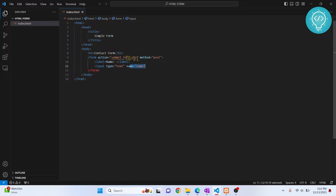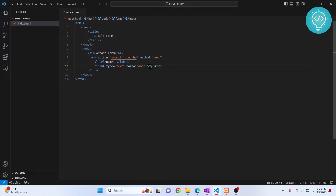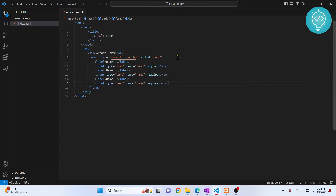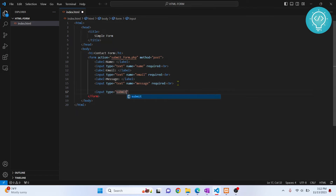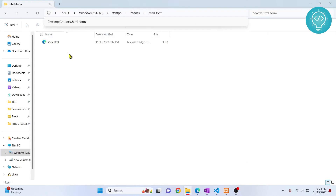Let's add an input with type='text' and name='name'. The name attribute is important because in the PHP back-end script, this is what we use to retrieve the data from the input. Also add required so the form won't submit if the user leaves it blank. Let's copy this and create fields for email and message as well. Finally, add an input with type='submit' and value='Submit' for the button.